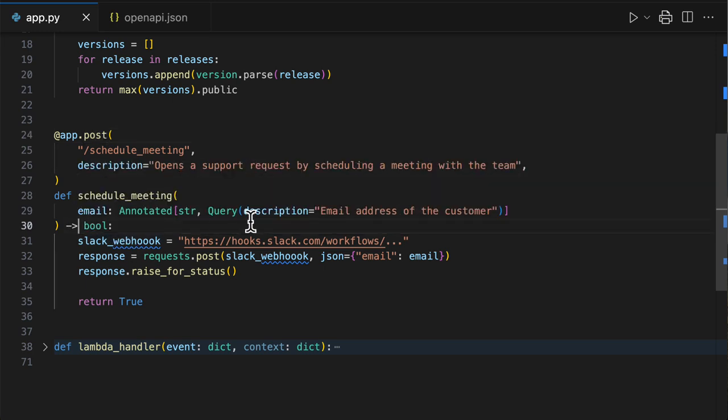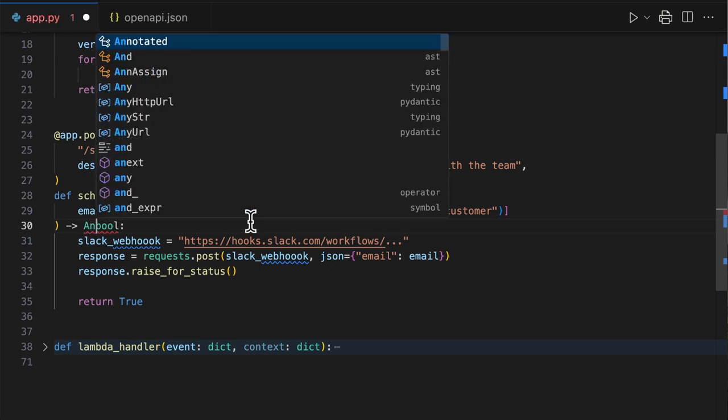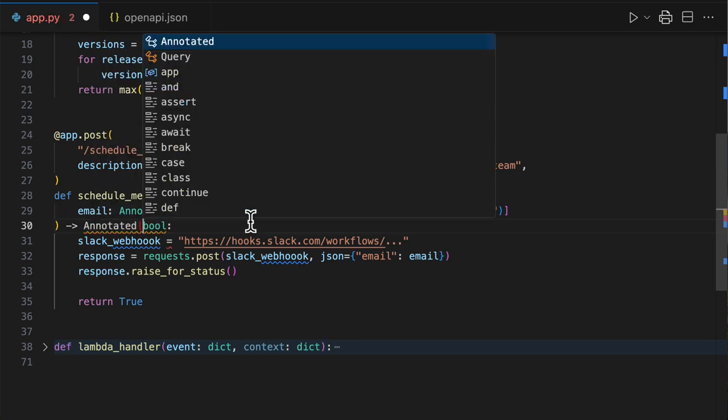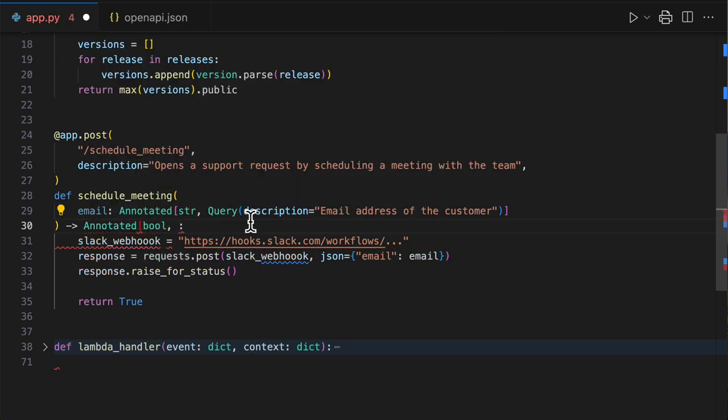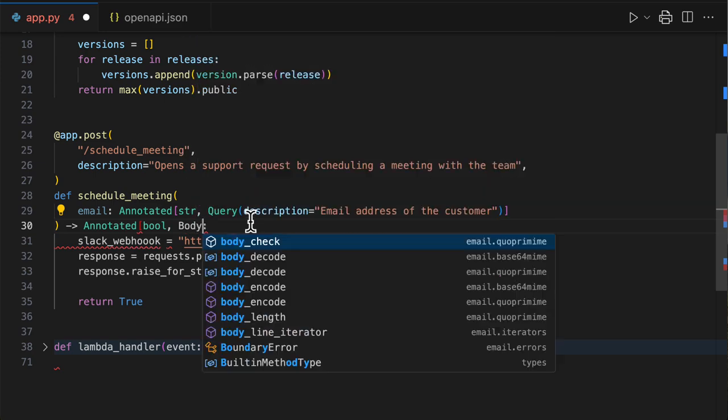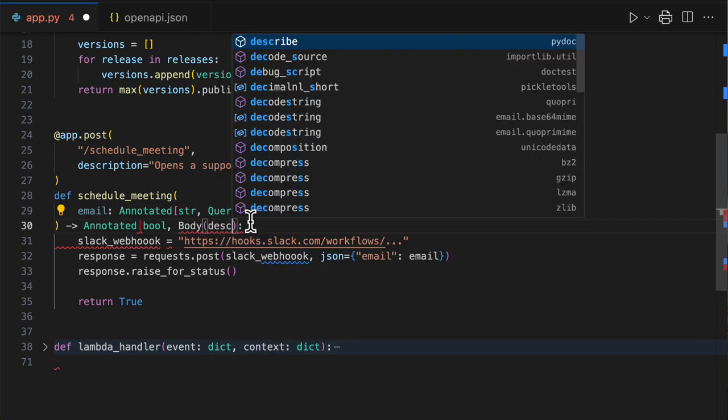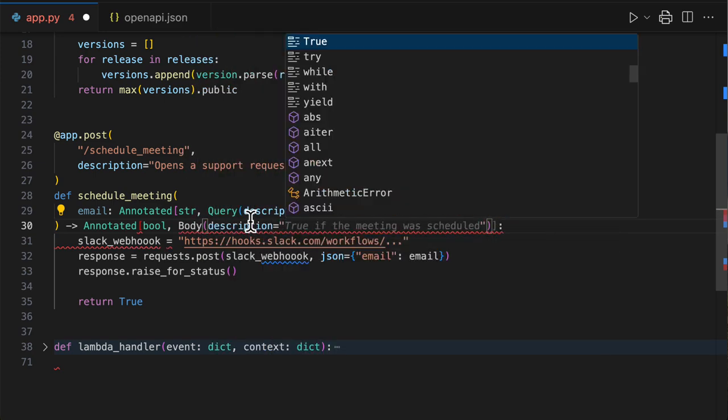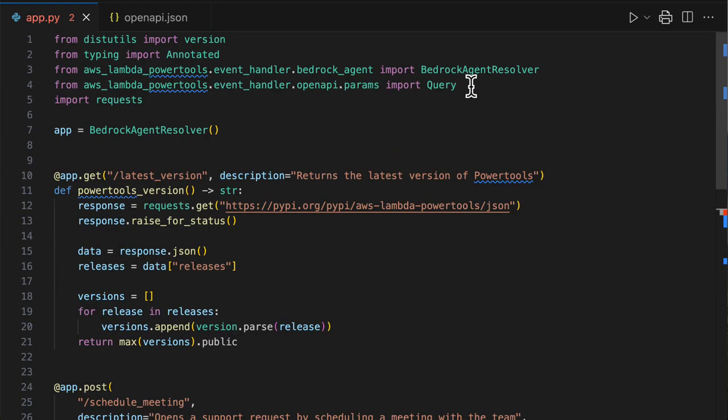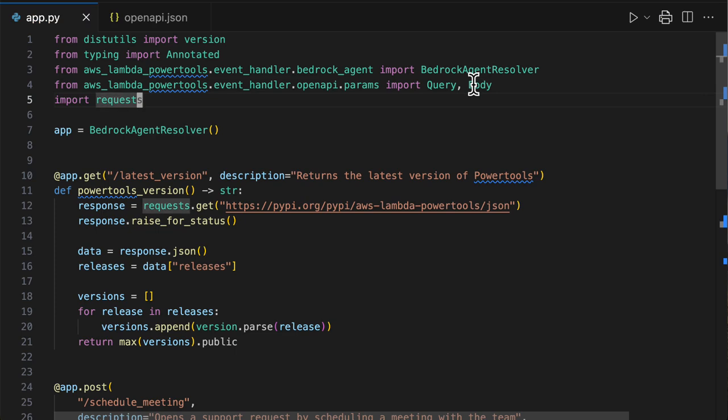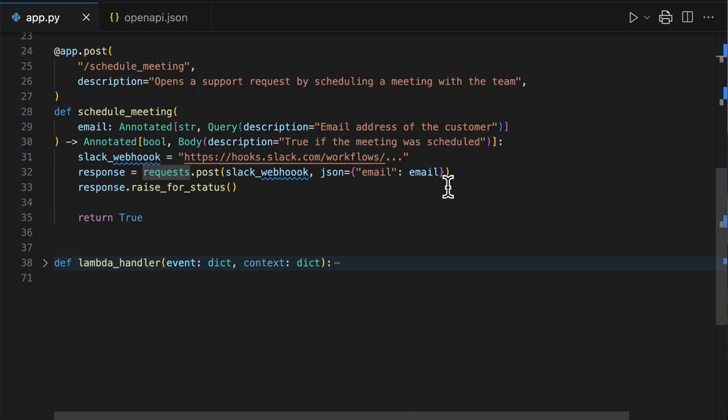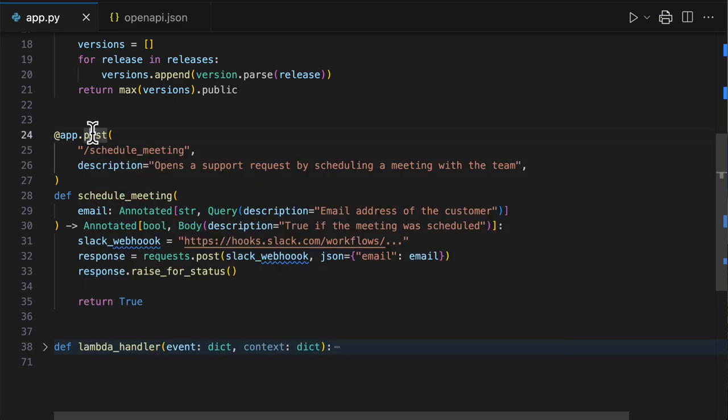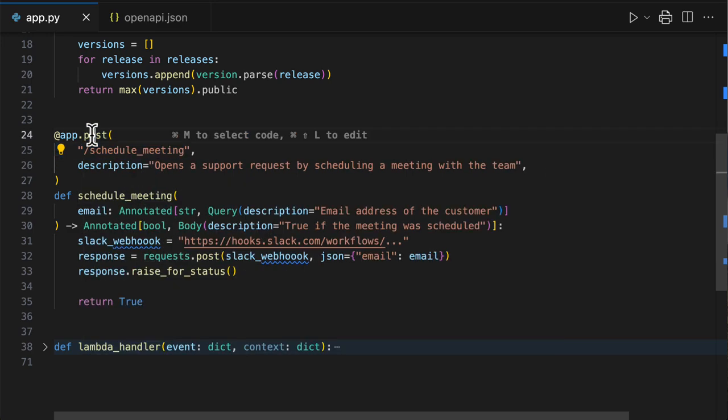All right. So now I added a little bit of metadata to my types. Maybe I could also annotate this one. What does the Boolean mean? So let's say that this is a result, which is a body. And let's say true if the meeting was scheduled. There you go. Sounds absolutely good. Just need to import it. There you go.